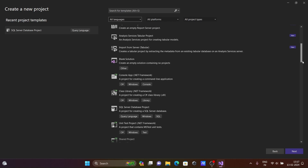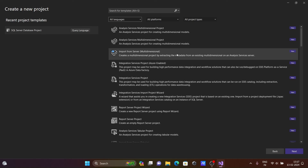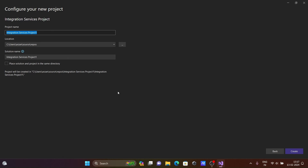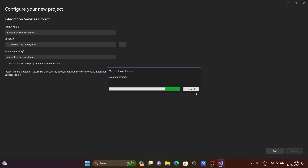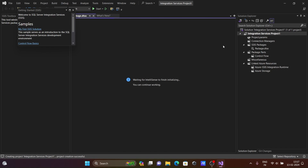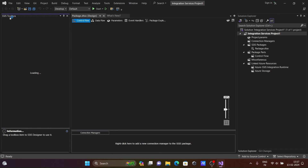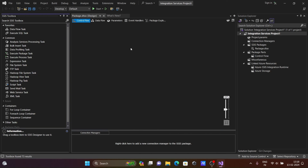Now you can see all the recently installed extensions: Analysis Services, Integration Services project, and Reporting Services are all available. If you want to create an Integration Services project, select it, click Next, give it a meaningful project name, and click Create. The SSIS tools with data flow parameters are loading. This is the way we can install SSDT on Visual Studio 2022. I hope this video was helpful — thanks for watching, see you next week.